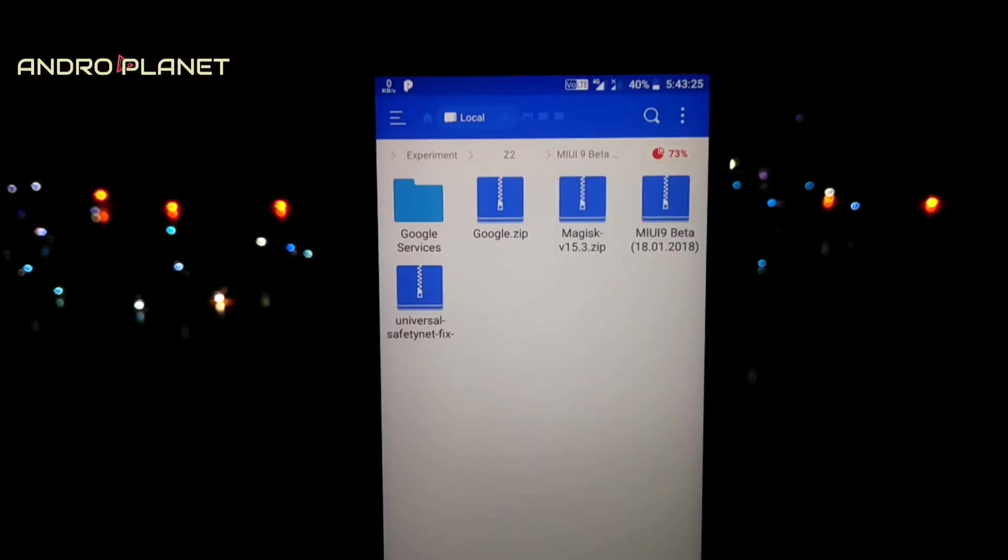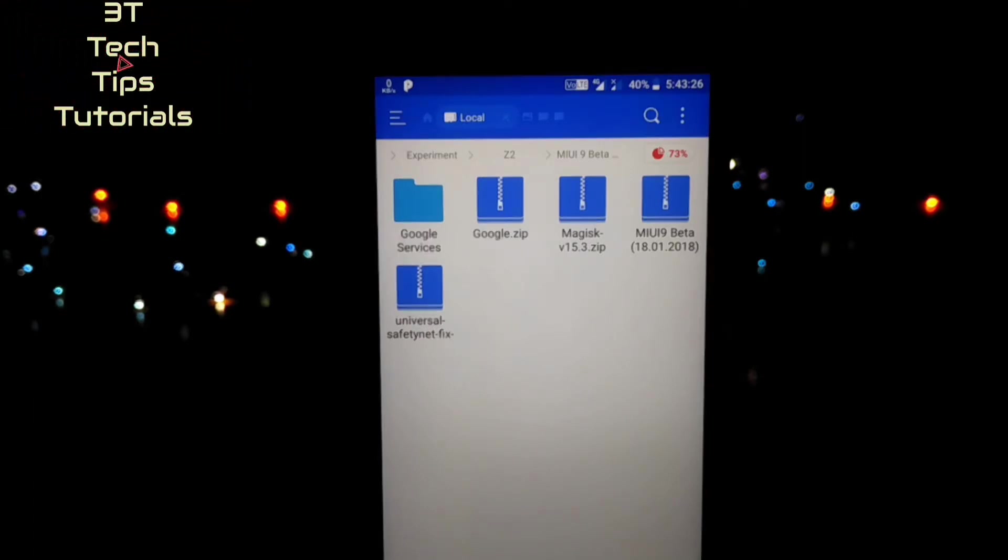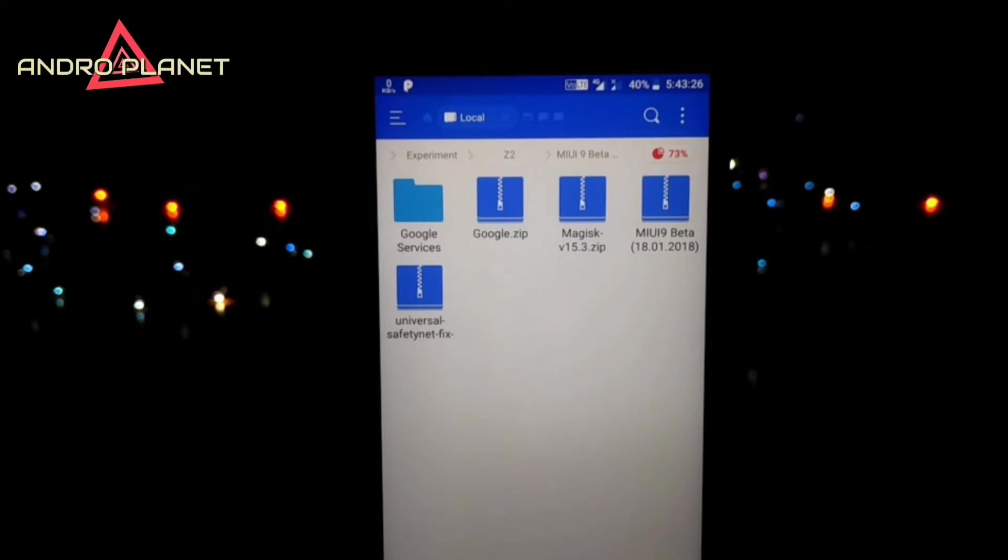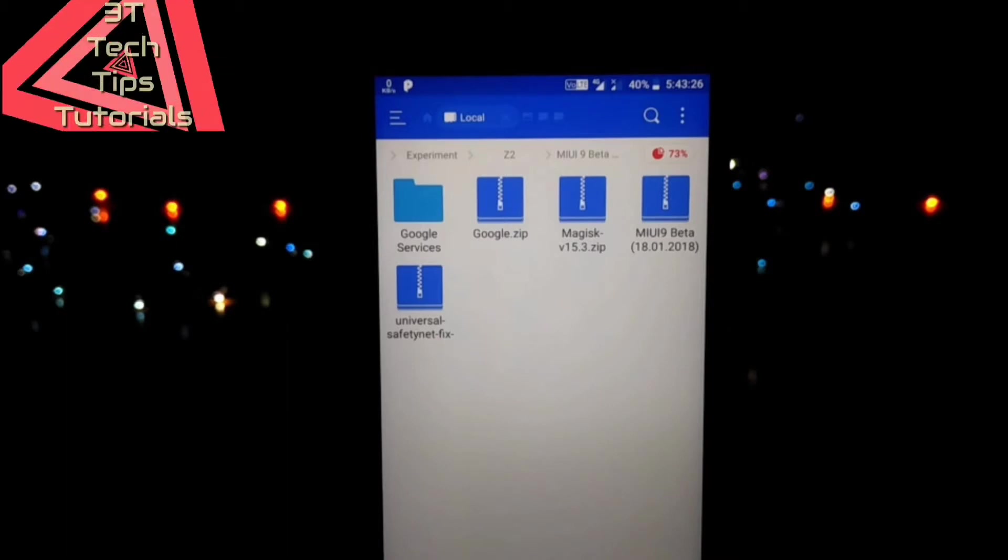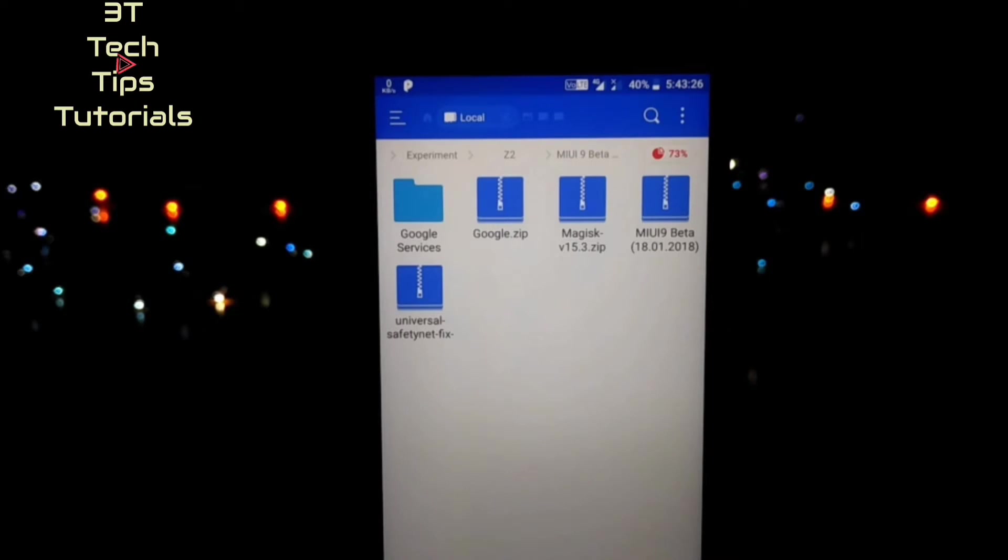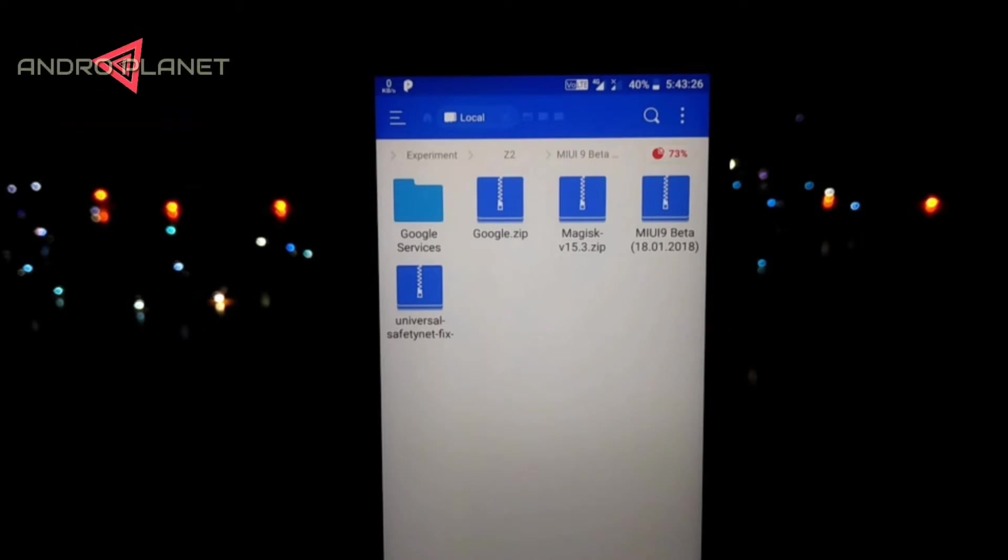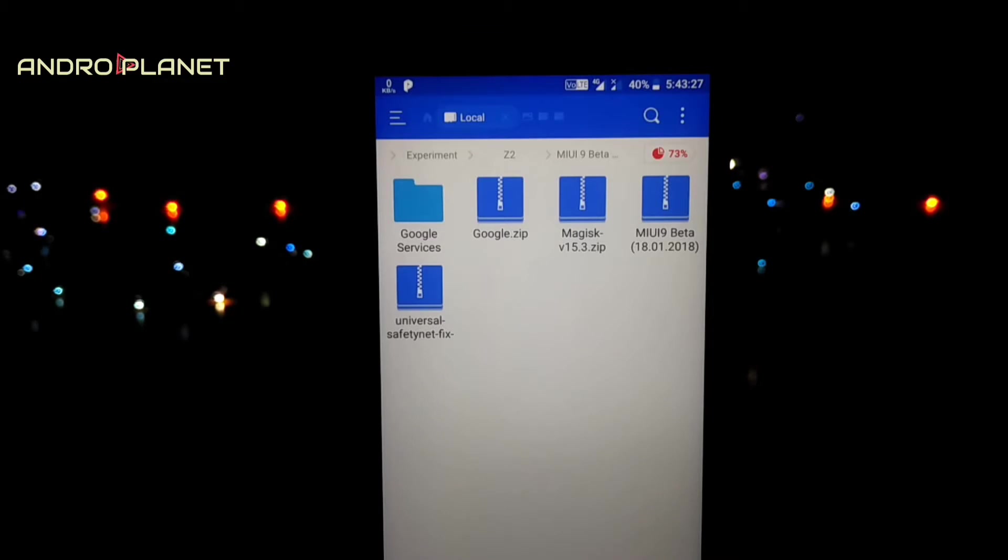So I'll start the tutorial by telling you about the files that you need to download. The first one is google.zip, the second one is magisk.zip, the third one is MIUI 9.zip, the fourth one is universal safety net.zip. Now if you want Google apps you need google.zip, if you want root access then you need magisk.zip and universal safety net.zip, and finally the MIUI 9 beta.zip - it's the ROM file so it's mandatory. Apart from the ROM file everything is optional.